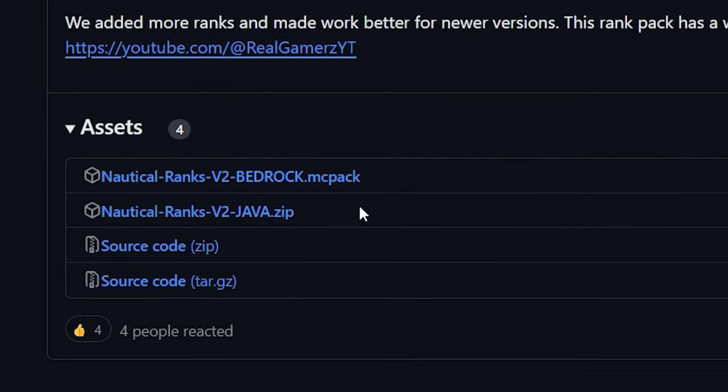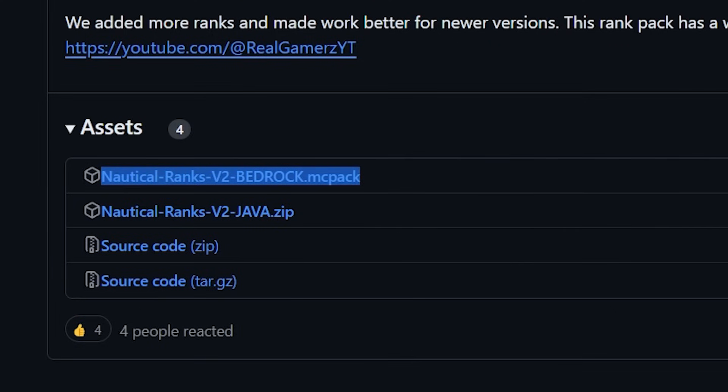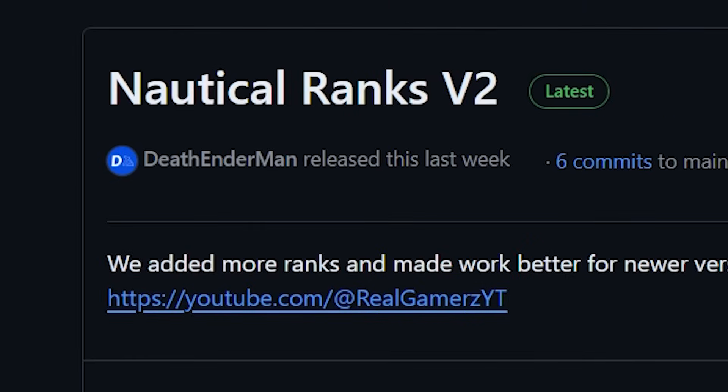Now the Java one we will eventually turn into a server resource pack and the Bedrock one we can add to GeyserMC so that the Bedrock players can also see the cool custom ranks. Now massive shout out to Dev Enderman and RealGamersYT for creating this and distributing it for free. That is awesome! GG guys!